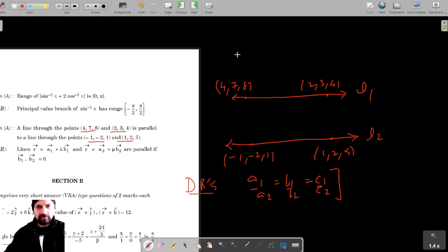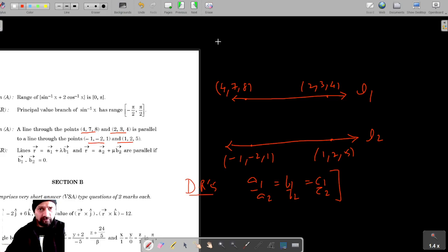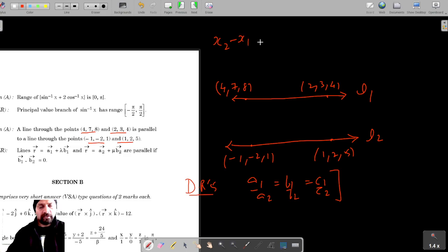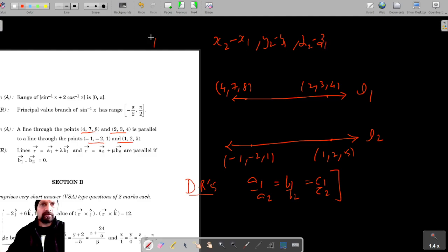Let's find the direction ratios. We know how to find them — the direction ratios are given by x2 minus x1, y2 minus y1, and z2 minus z1. So this gives us the direction ratios.